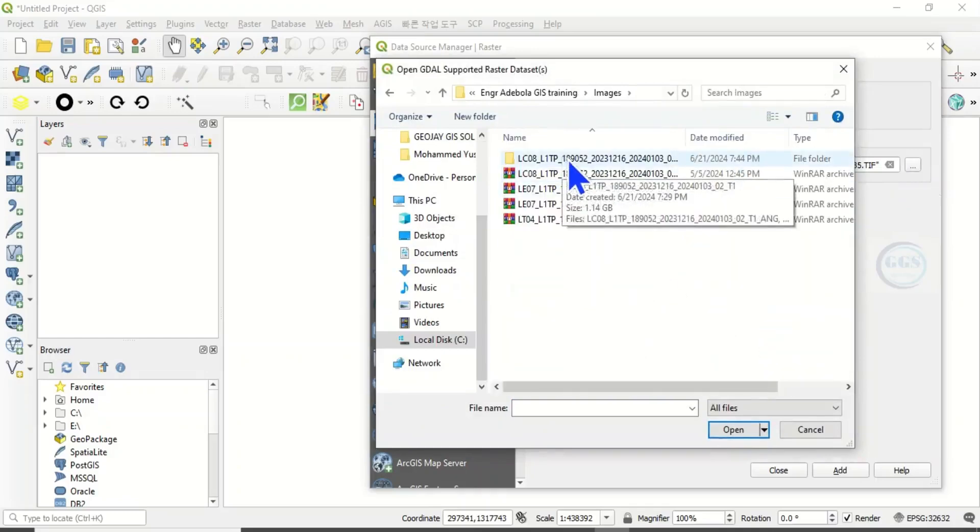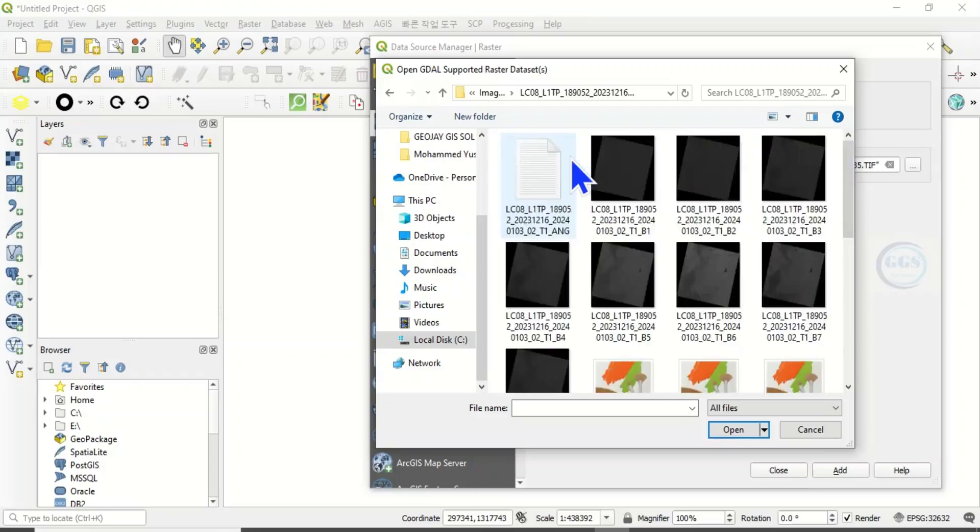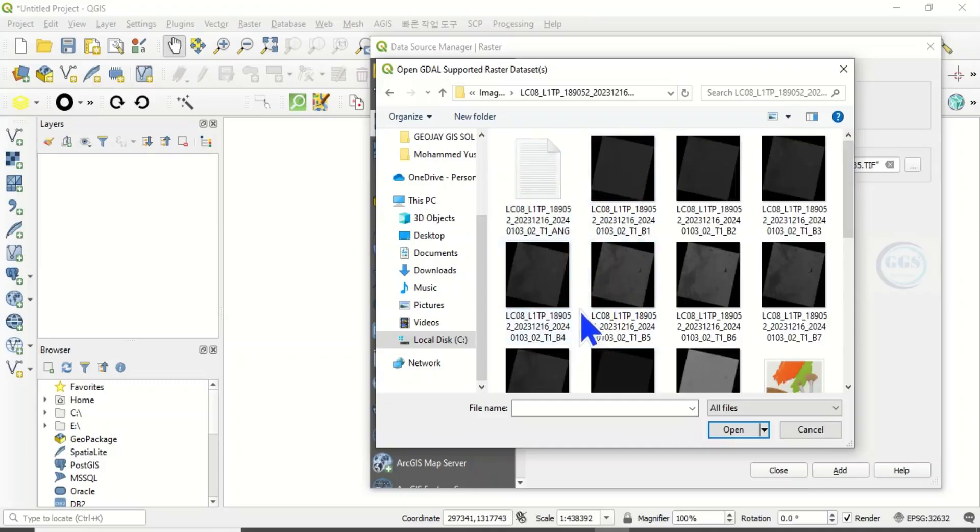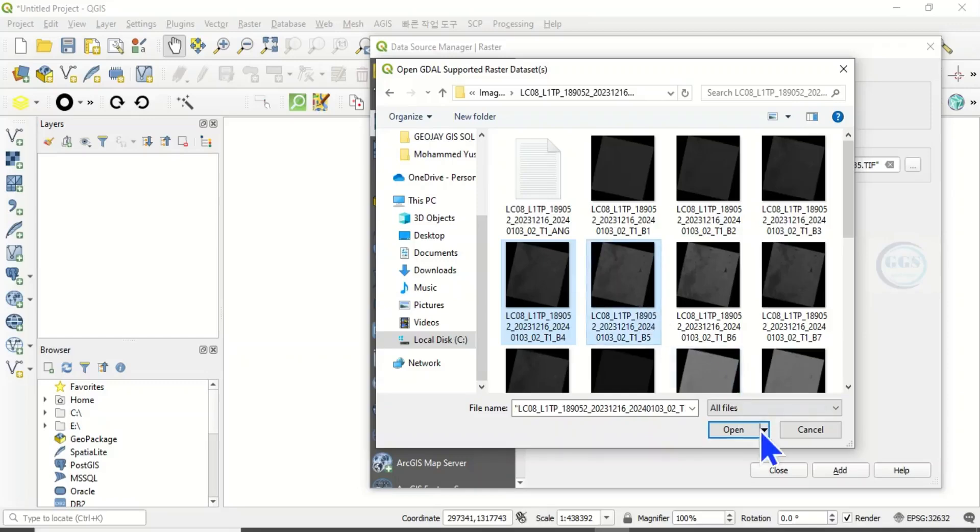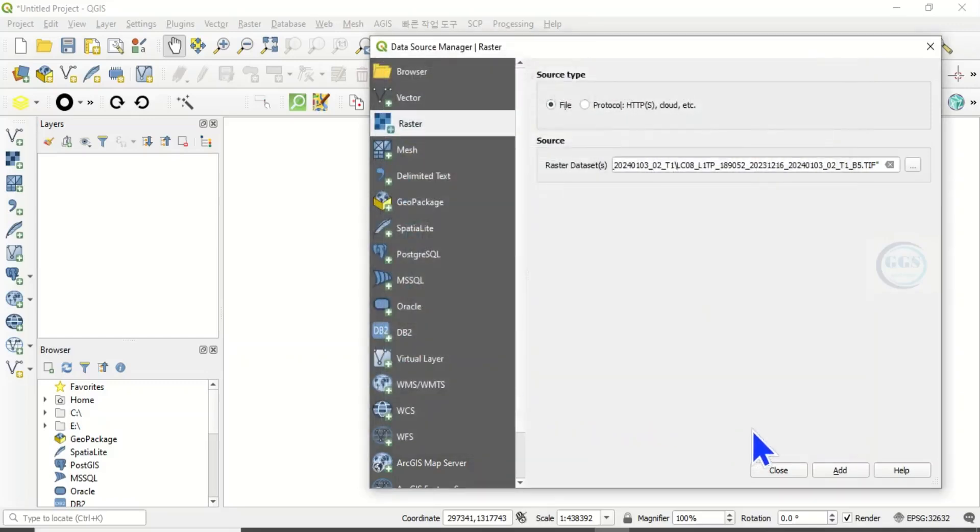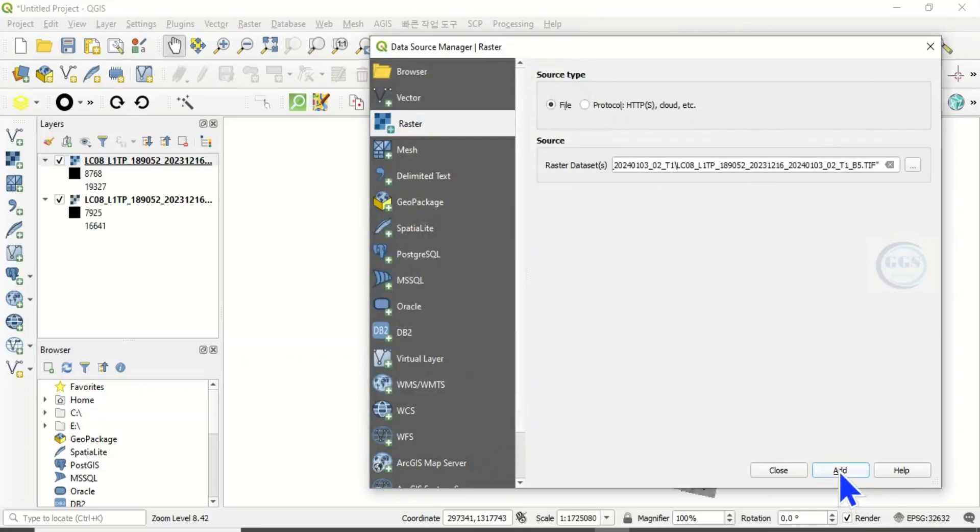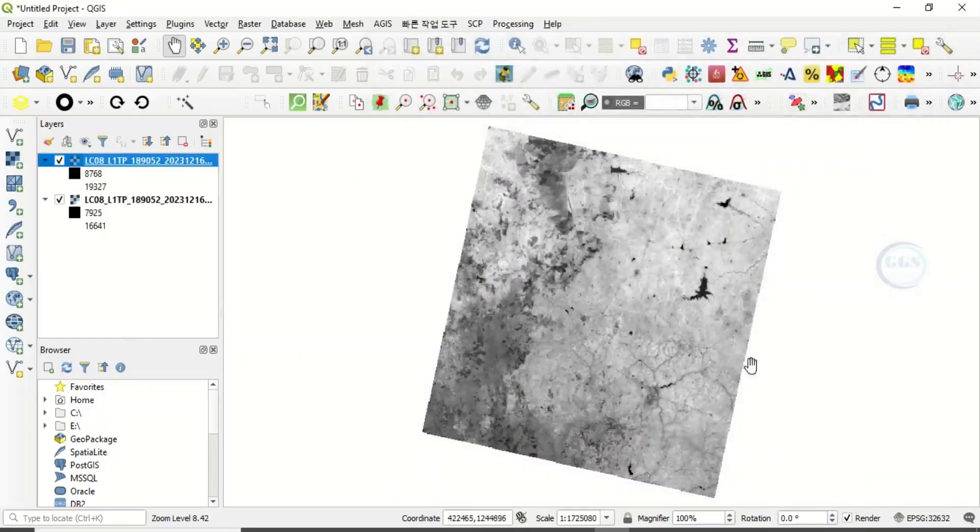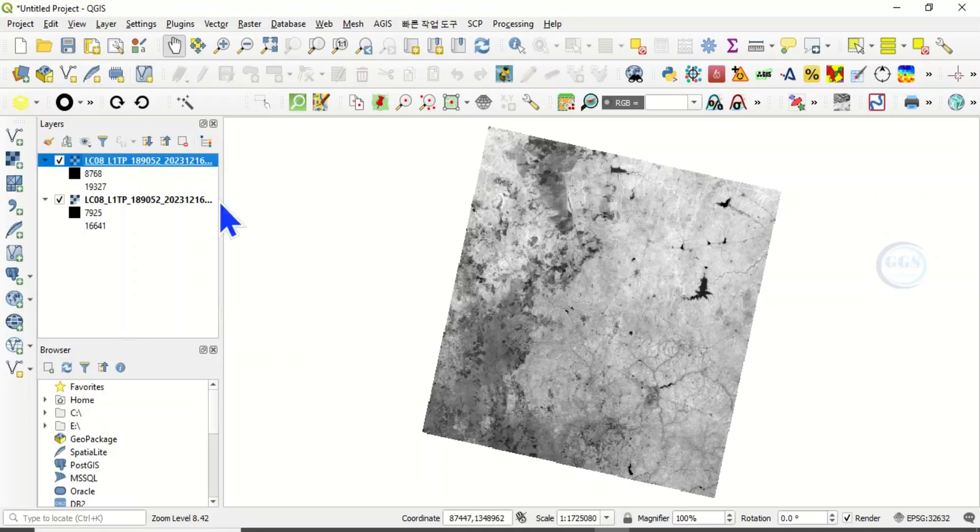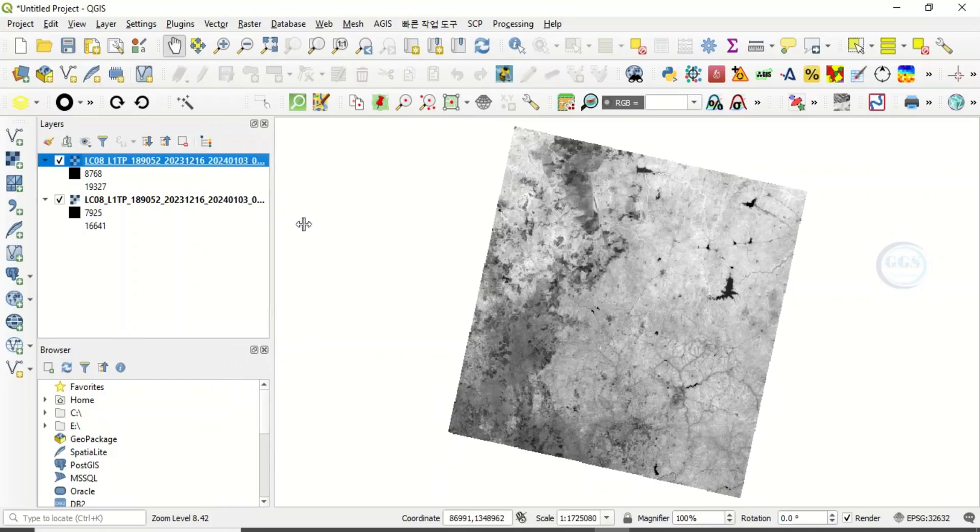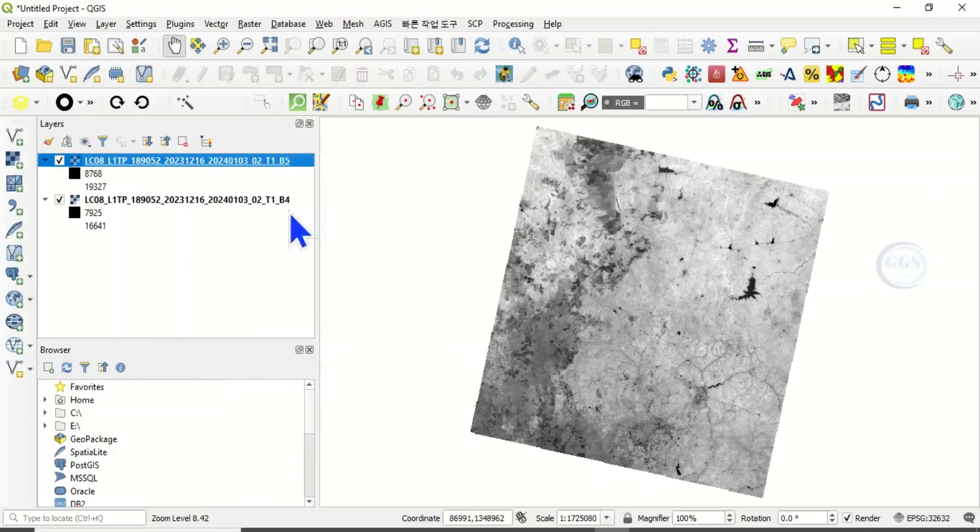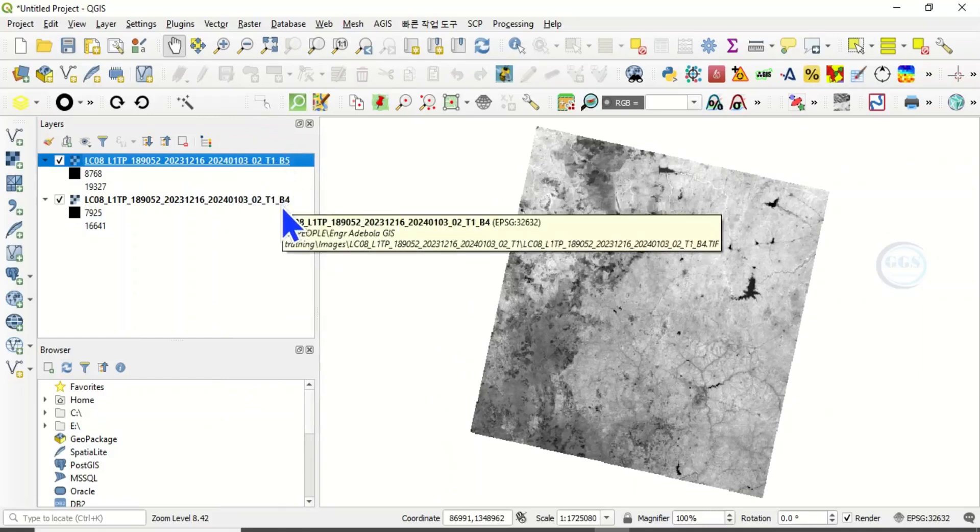Navigate to the folder where the raster is. So the images are here. We are using Landsat 8, and in Landsat 8 we are using band 4 and band 5. Click on Open, then click on Add, click Close.